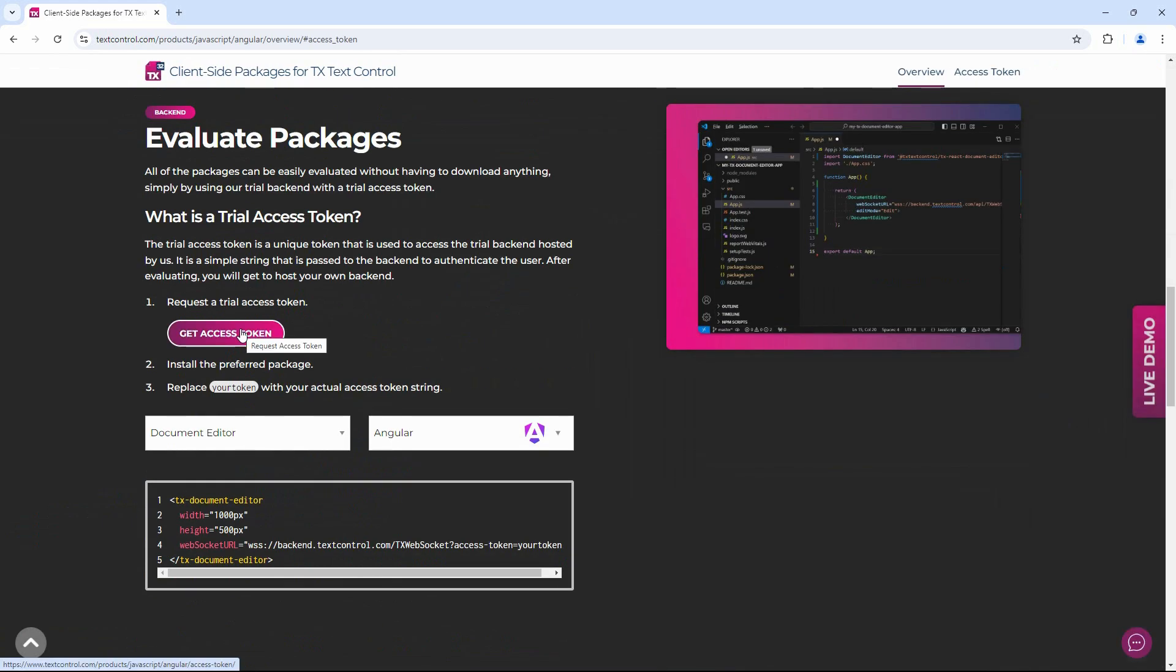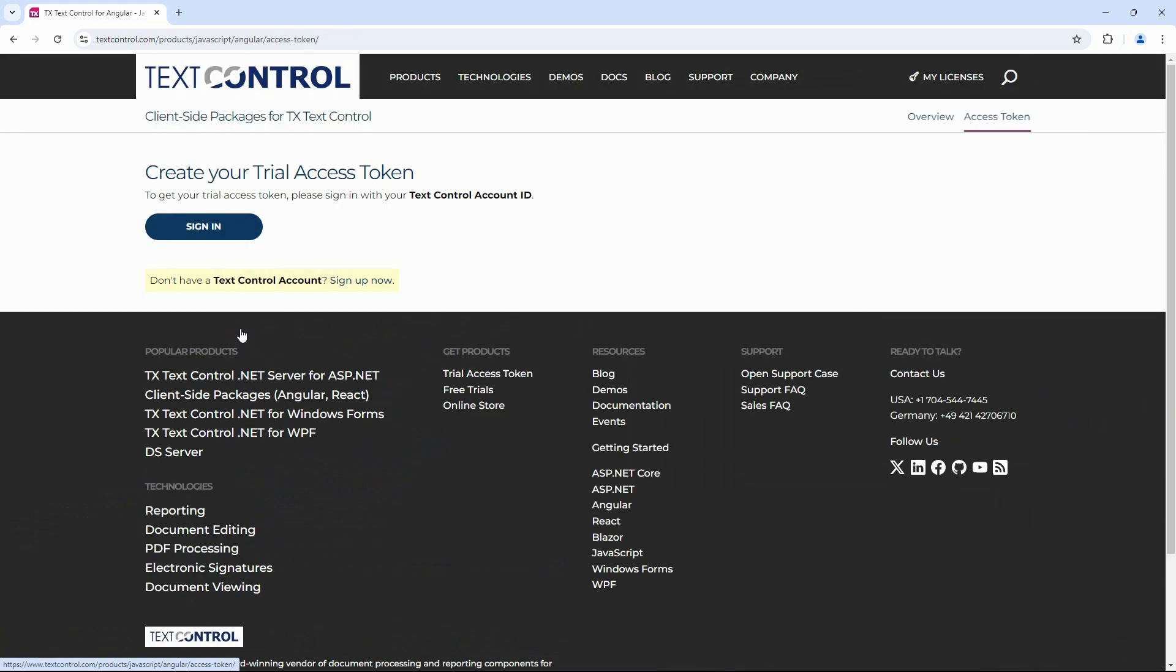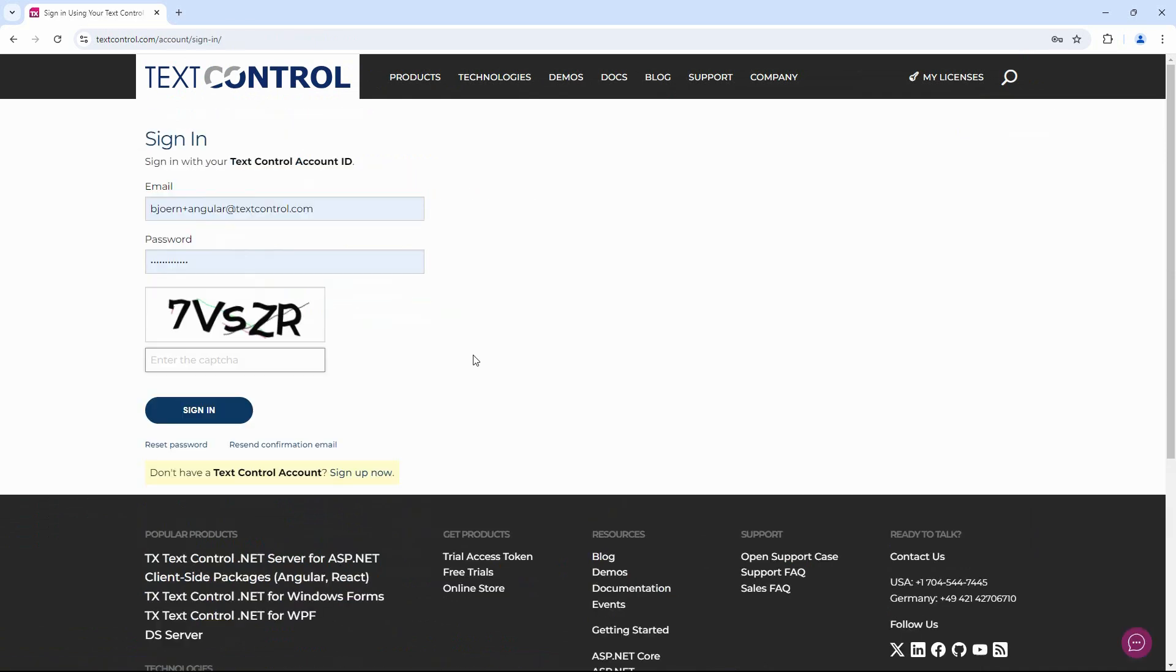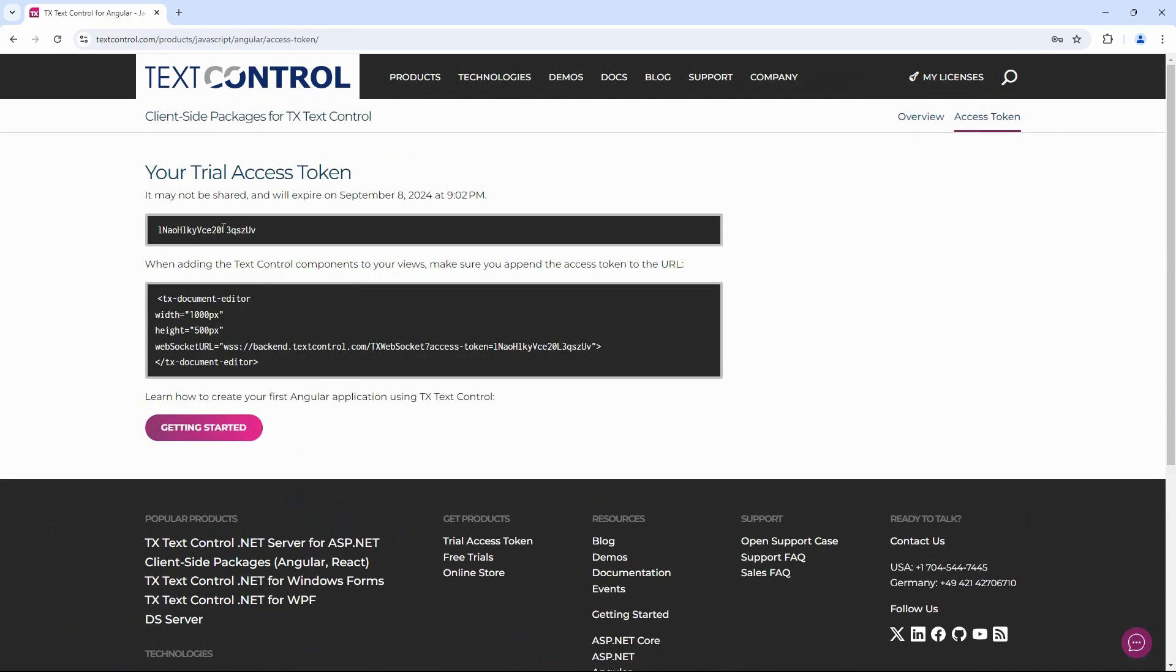Go to our website and select Trial Access Token from the Products menu. You must create a text control account or use an existing account to log in. Once you are logged in, the Trial Access Token will be available. Select the token and copy it to the clipboard.